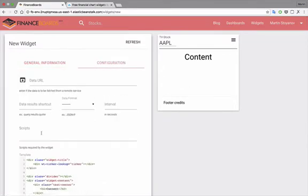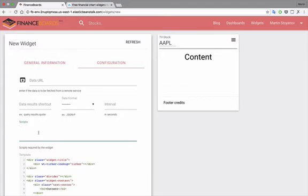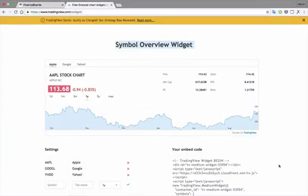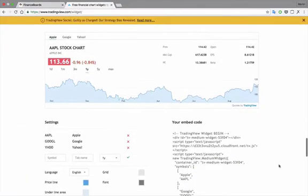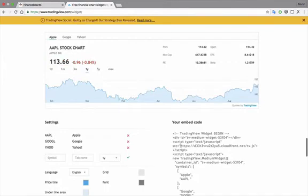Since this is an iframe widget, we need to specify the script to be loaded. In this case, this is the script here, so we copy and paste it.